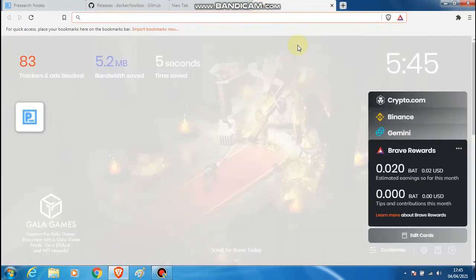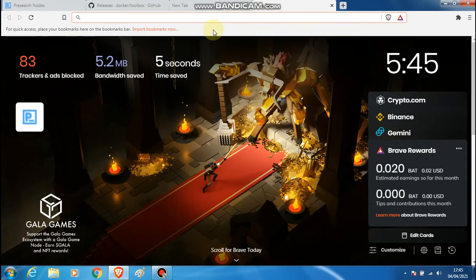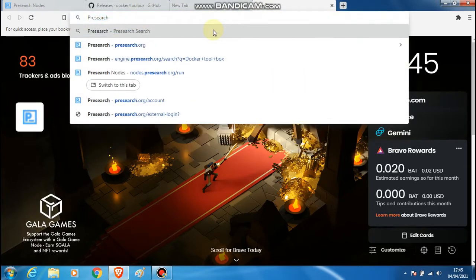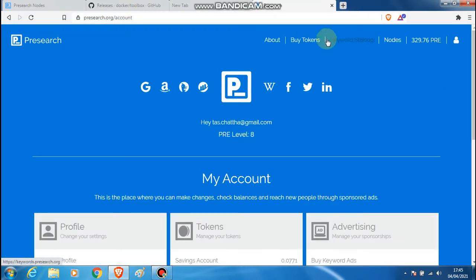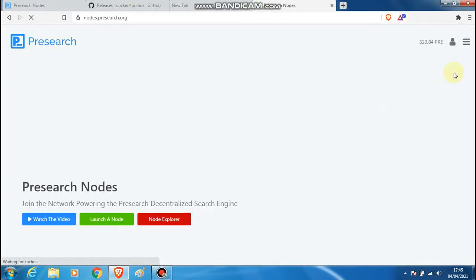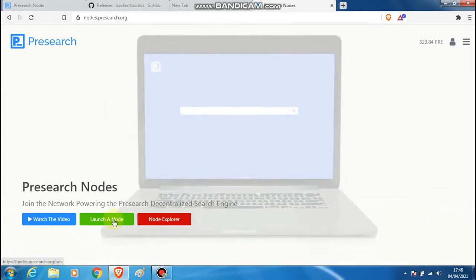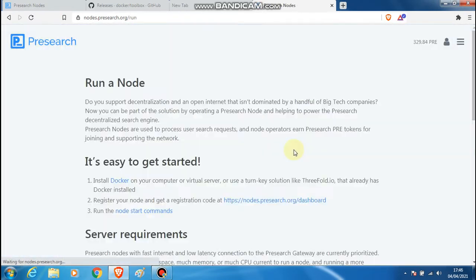If you are familiar with Presearch and you want to run their node, go on to their website. Once you are on the website, go to your account and click on nodes in the menu option. This will take you to the screen where you can launch a node.